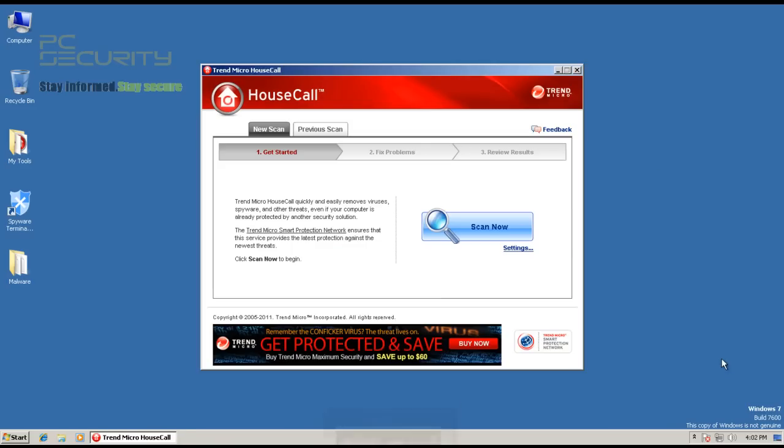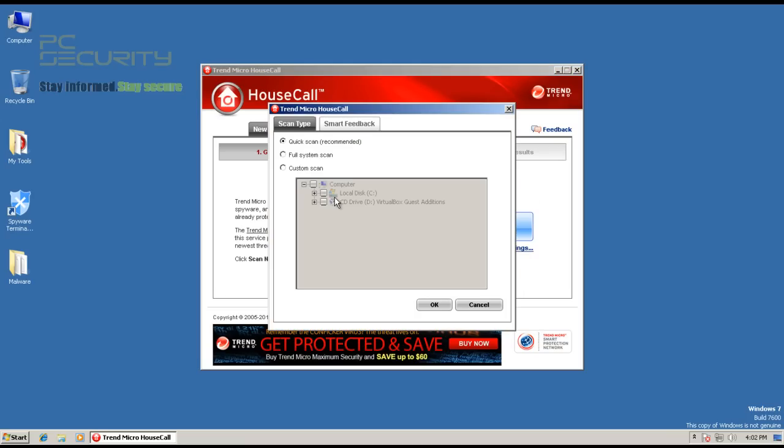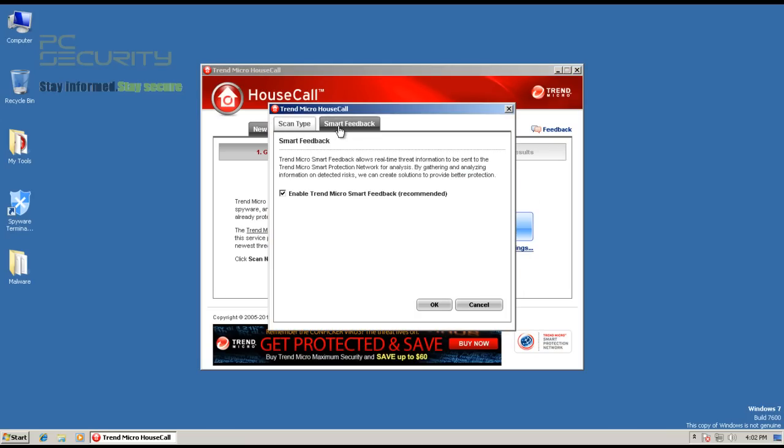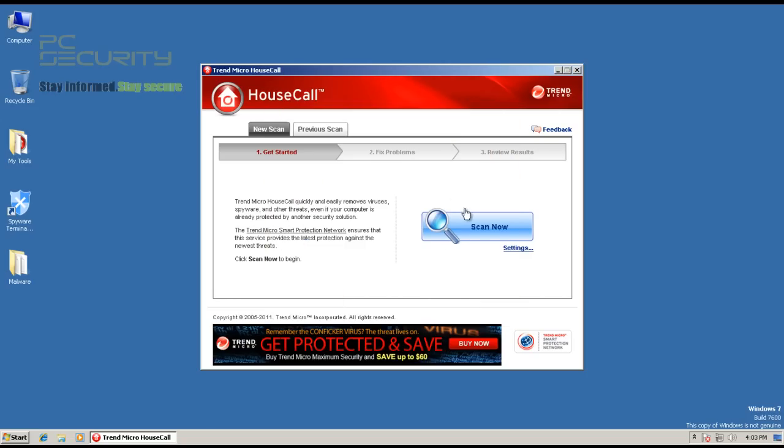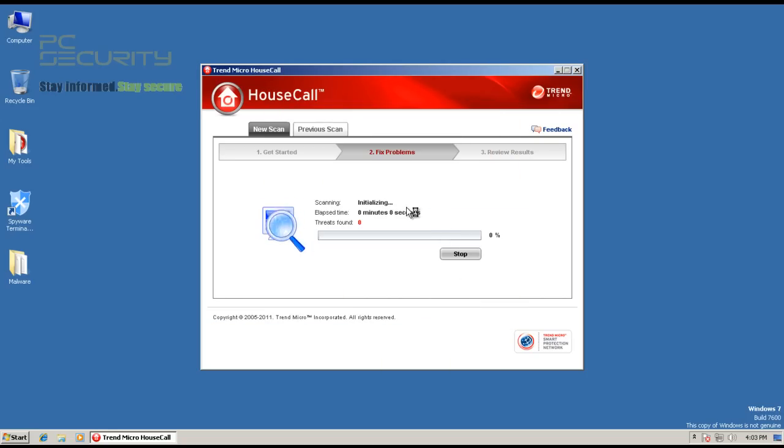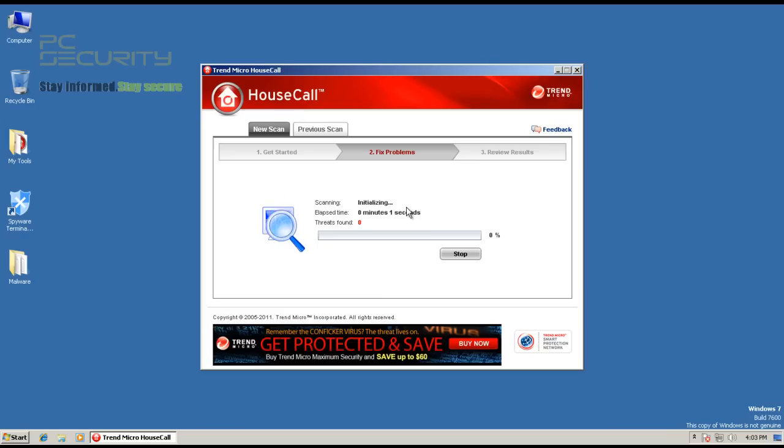Okay, so Trend Micro House Call finished its update. Let's see what they've got here. Pretty simple interface. I'll hit settings. And by default, it does a pretty quick scan. And it does have smart feedback. Okay, so it just sends information to Trend Micro. Nothing much. So, I'll hit scan now. Nothing much to do here. So, I guess I'll see how long this takes and I'll be back when this is done.